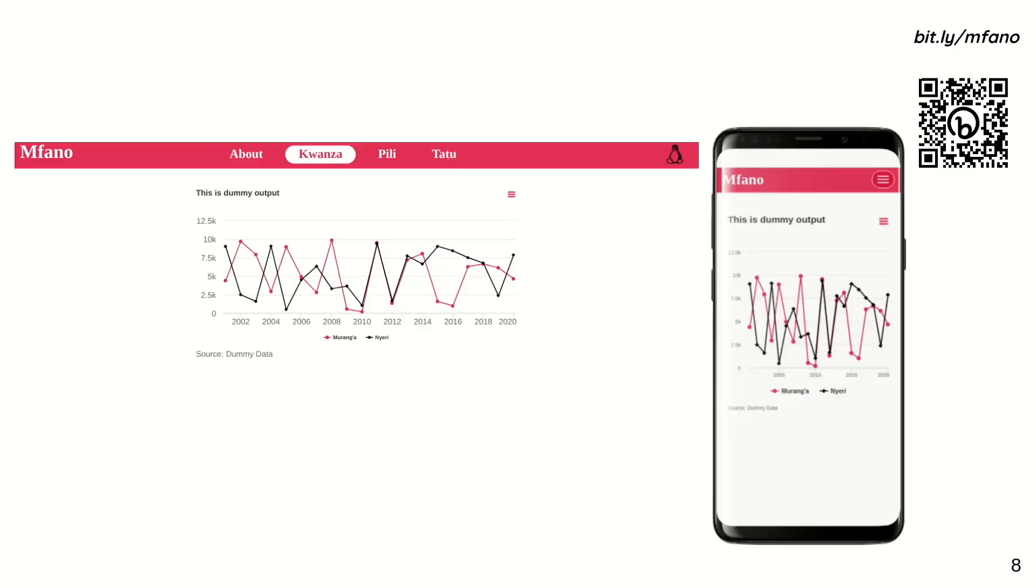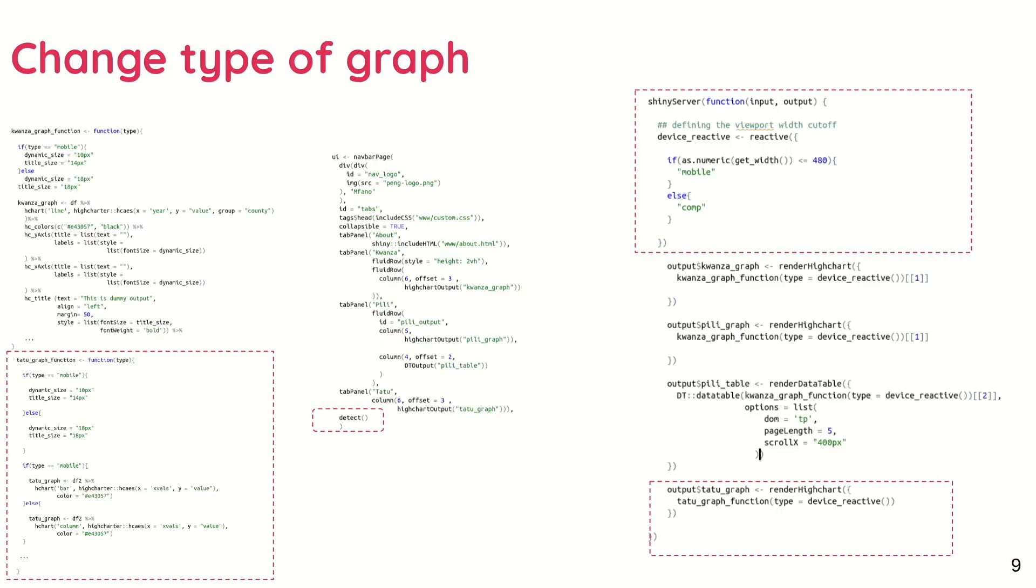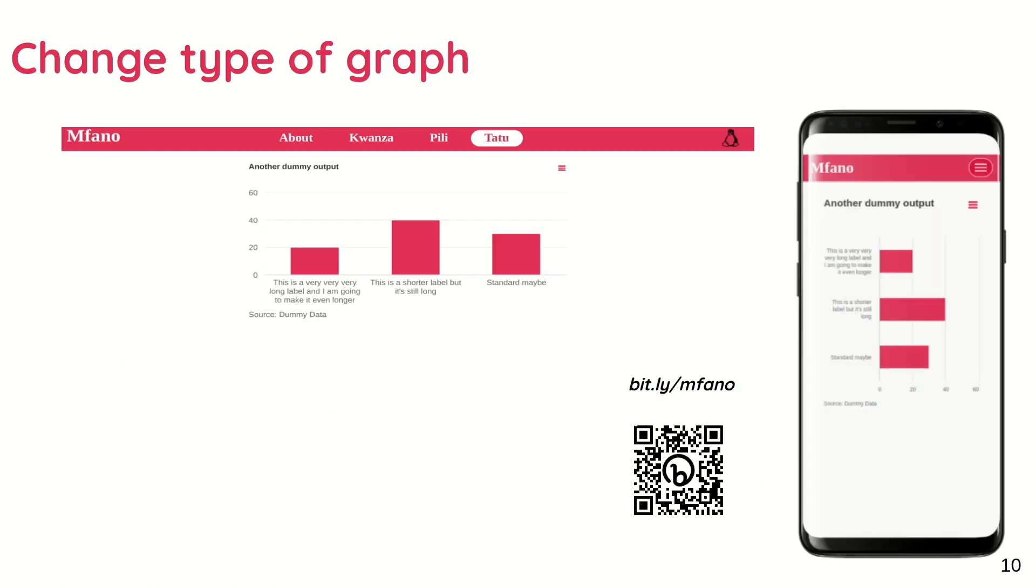And this is what I did in the Kwanza tab. The axis text size in the desktop view is a bit larger than that in the mobile view. You can use the same principle to change the orientation of the graph, as seen on the Tatu tab. On the mobile view, the chart is flipped.